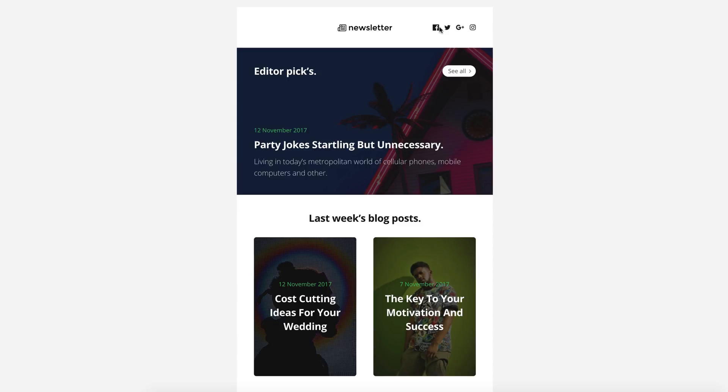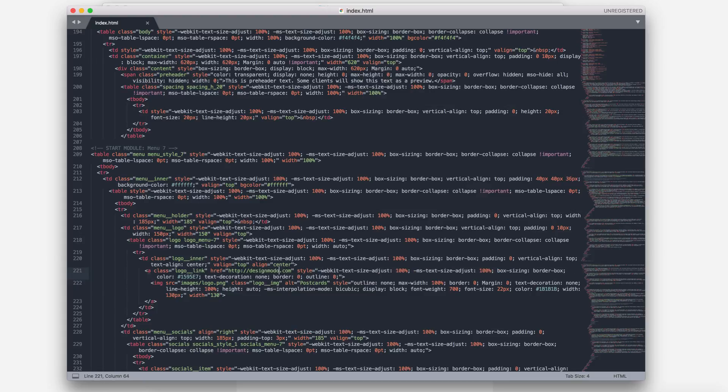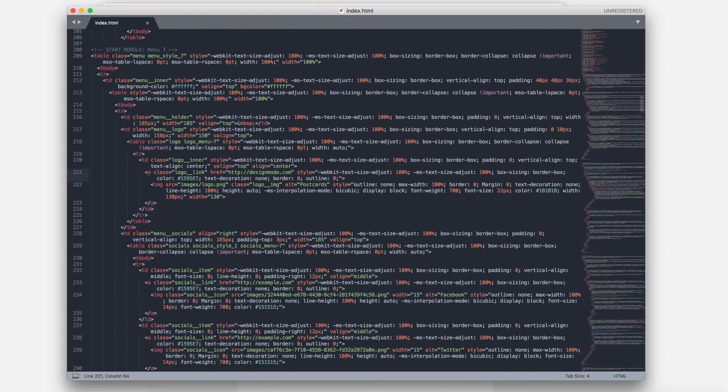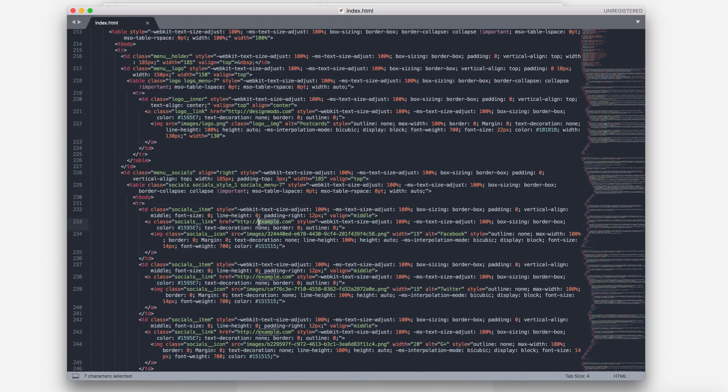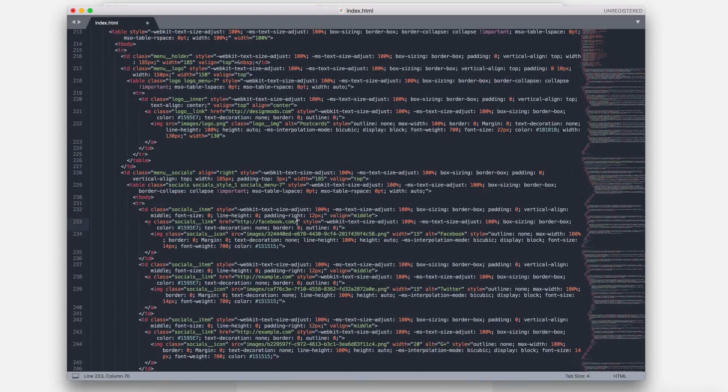Now, I want to change some links. Just edit the links located in the code. For example, the logo link and the social media links. Here, I change the link on our logo. And after this, the Facebook link.